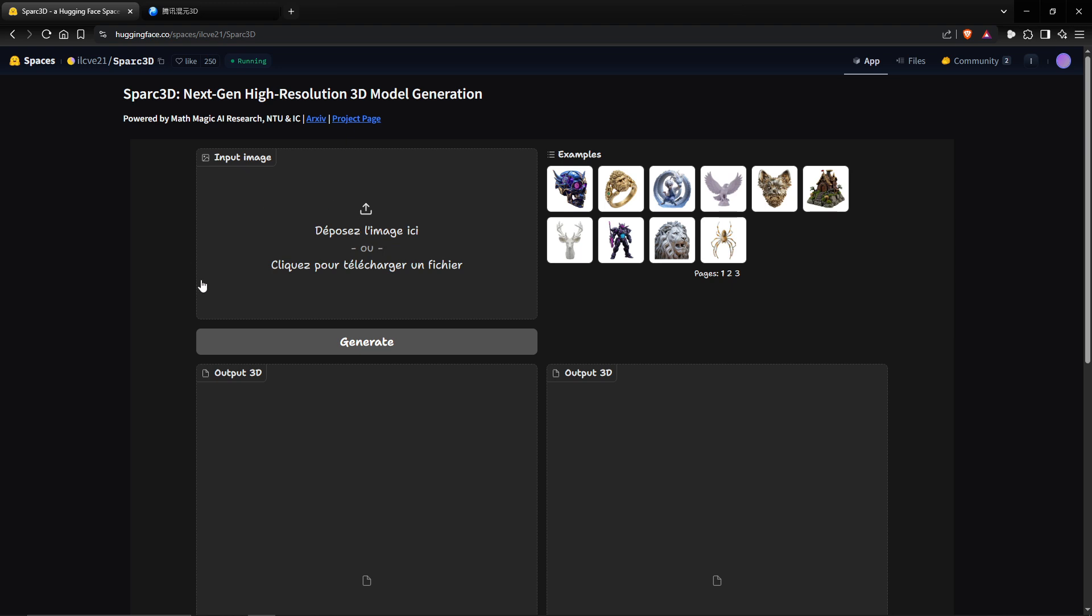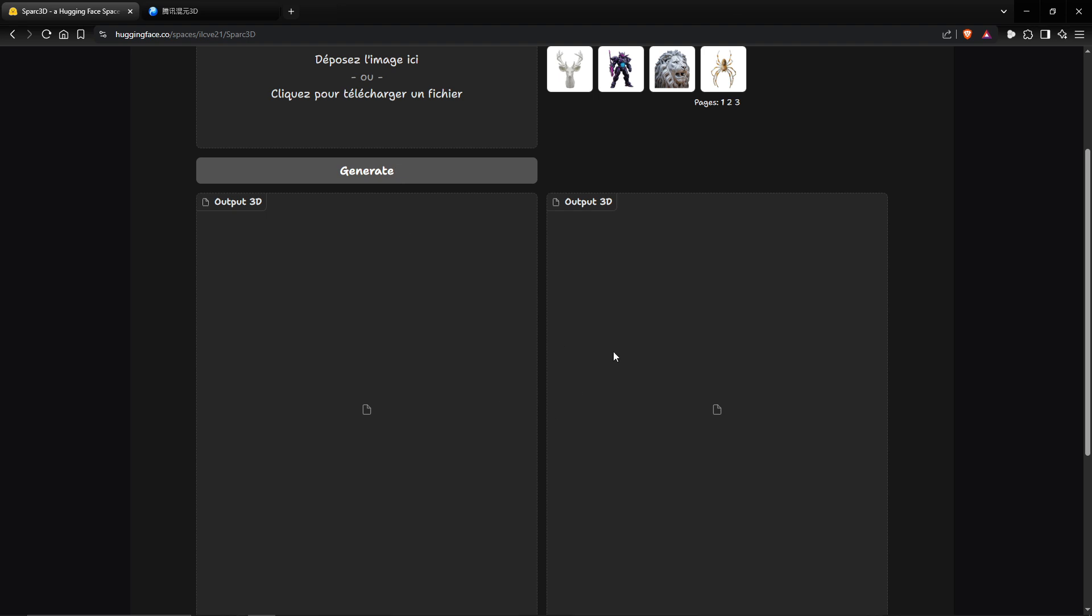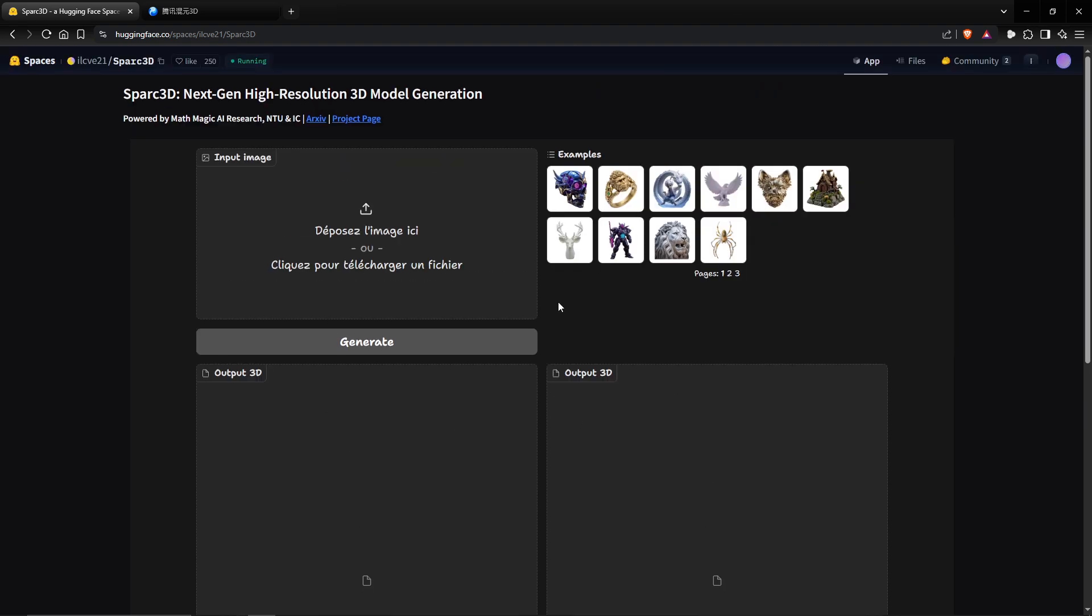They just released a few days ago a new model, the name is Spark 3D. There is a demo on Hugging Face. Be careful, it can be a little slow, but you just upload an image, you generate and you see what they give you. You click on download and you will have a nice 3D model.